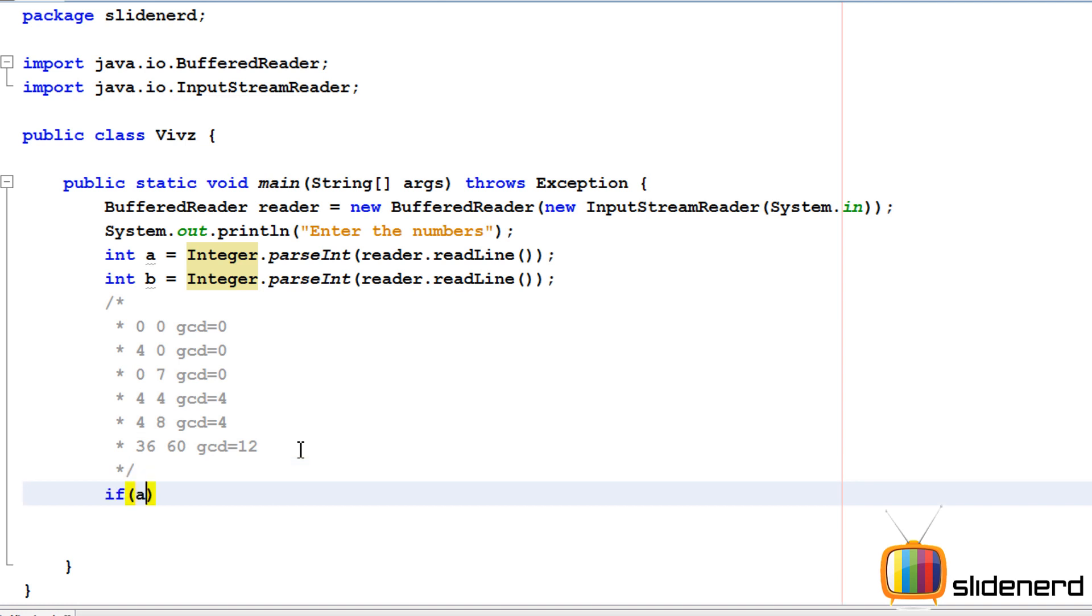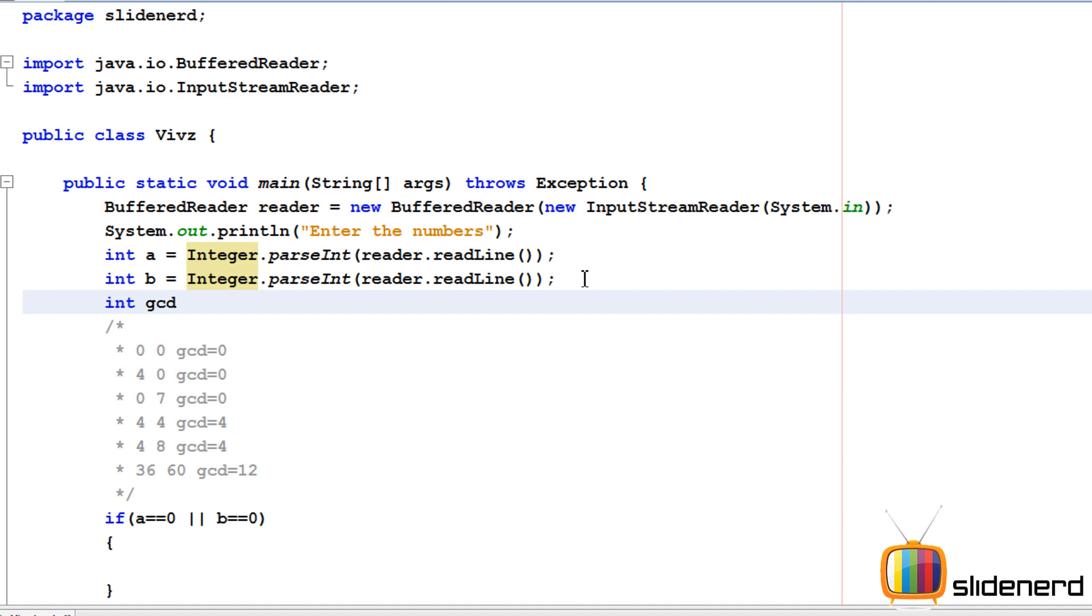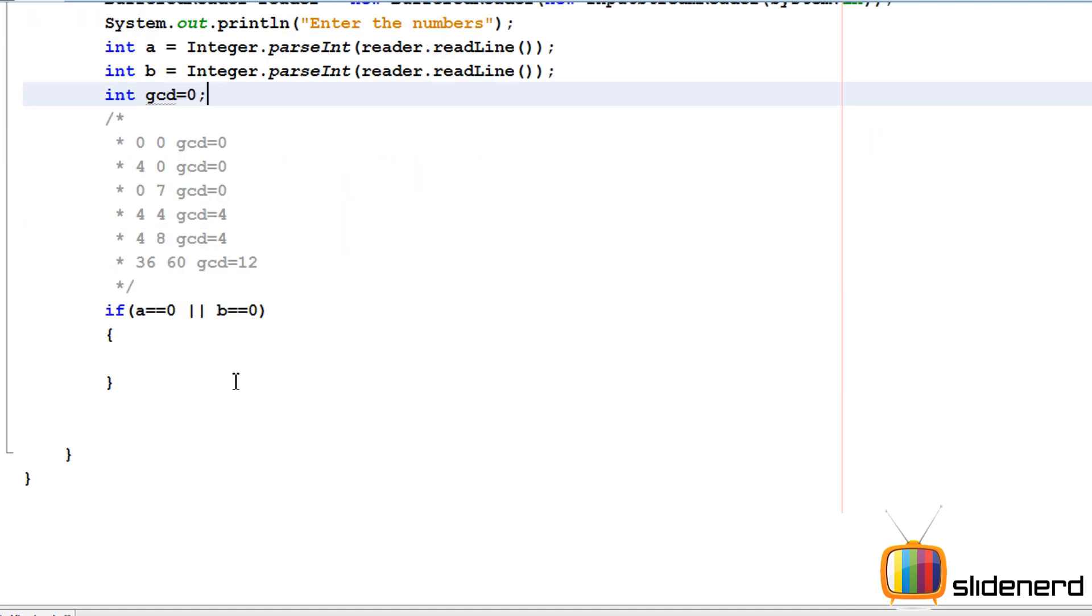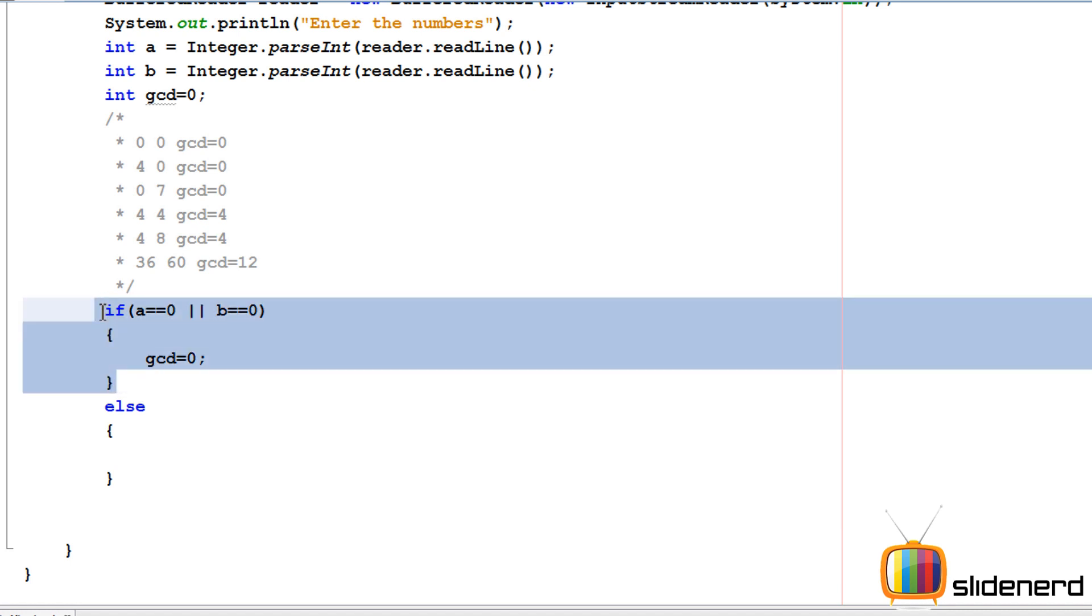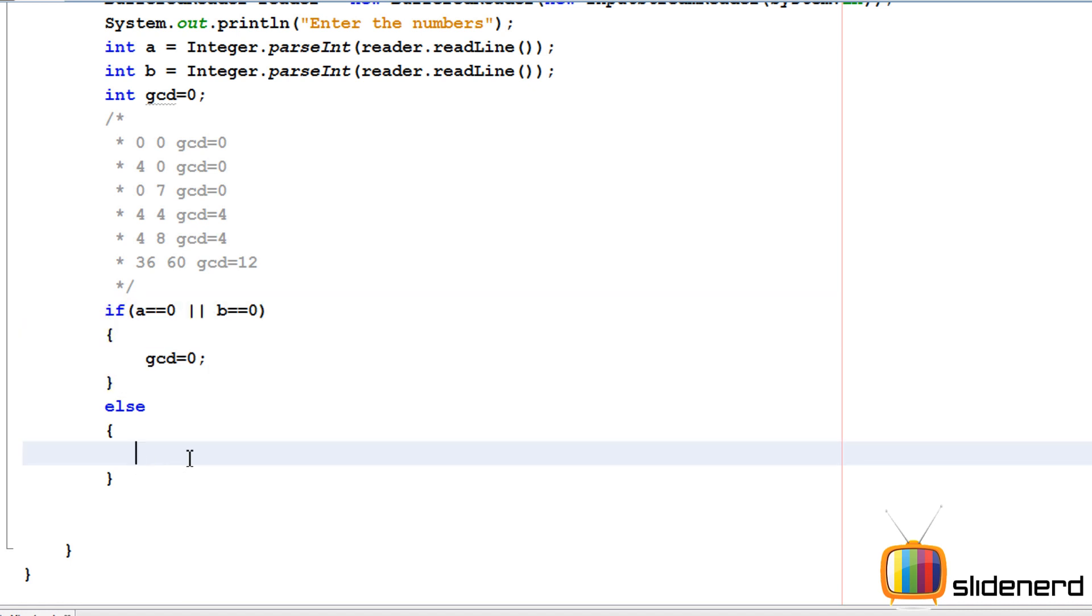I'll say if a is 0 or b is 0 - we need a variable for the GCD. I'm going to say int GCD equals 0. Then I'll say GCD is 0 in this case, else. Inside this else part, if one of the numbers is 0, it'll go straight there. Otherwise, we'll be here.